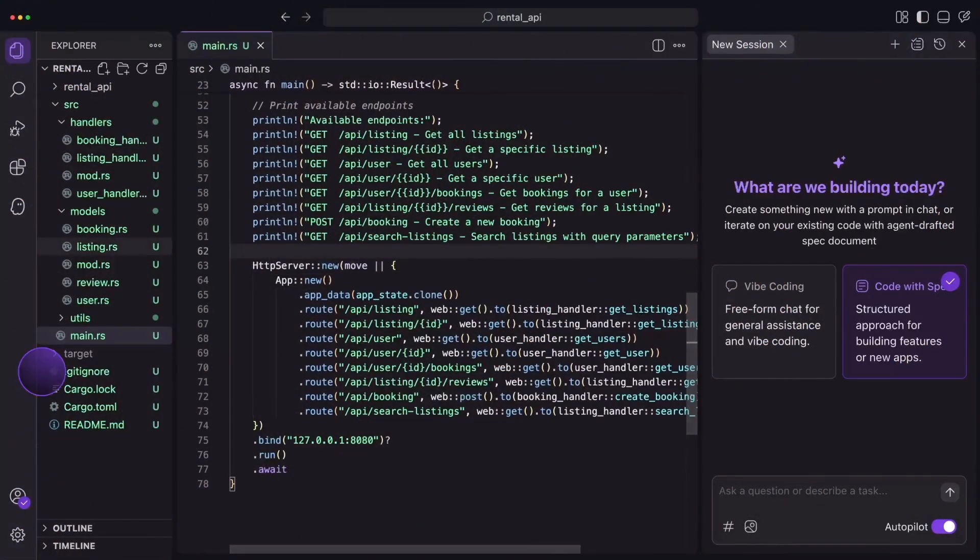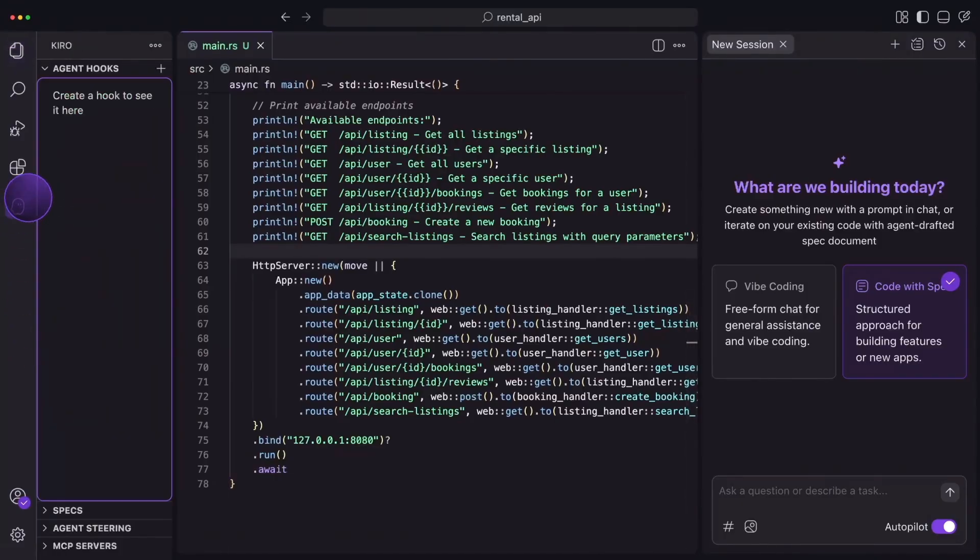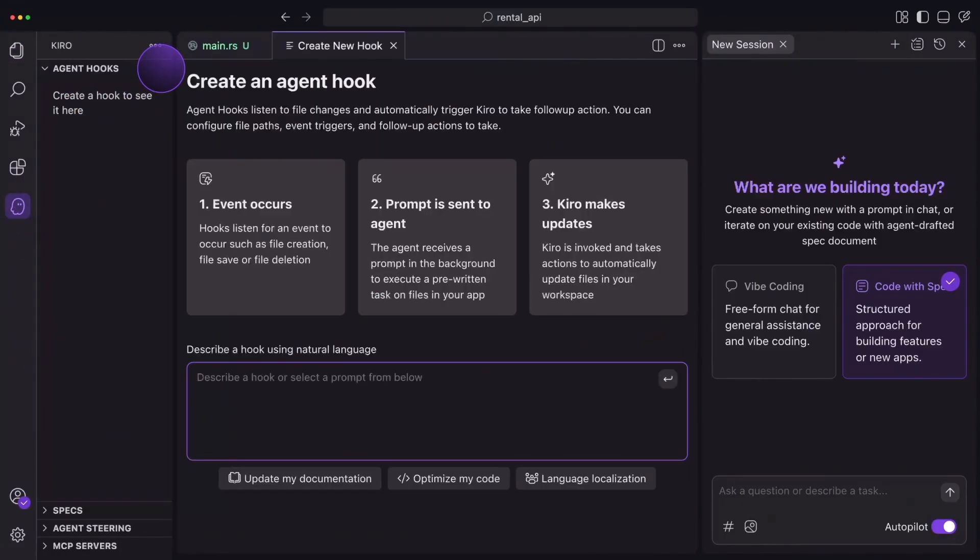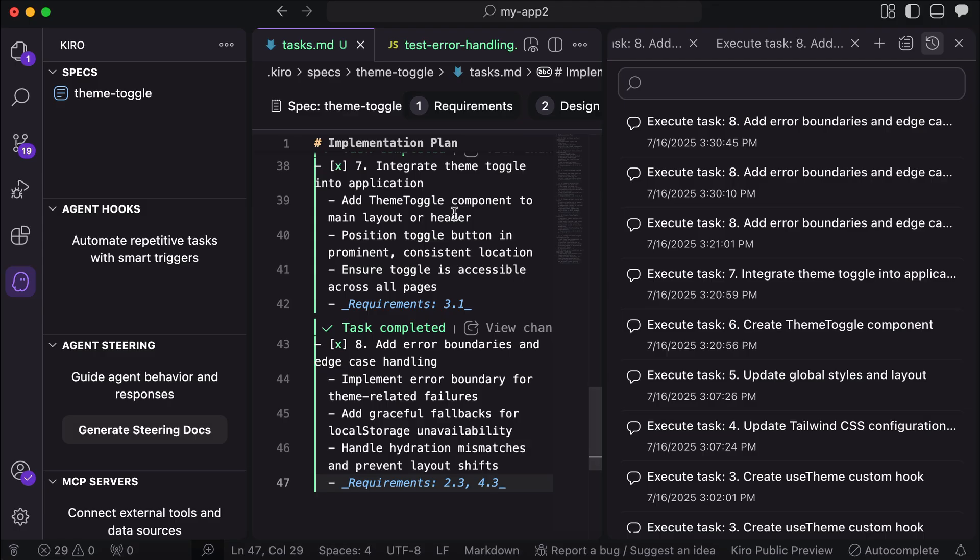Now, one more unique feature in Kiro is the Agent Hooks, which enables you to run AI agents whenever an event occurs in your project. To add a hook, you can click on the ghost icon, and then click the plus button beside the Agent Hooks menu here.